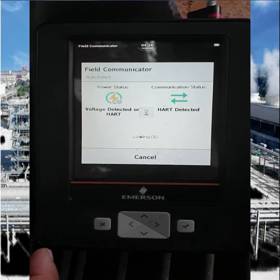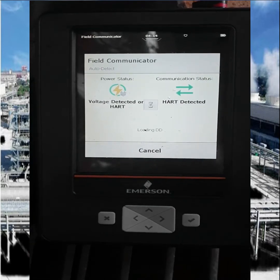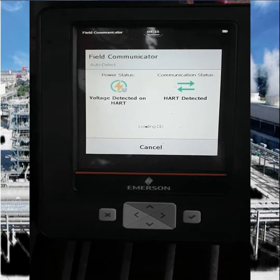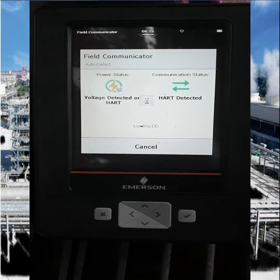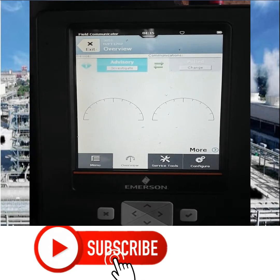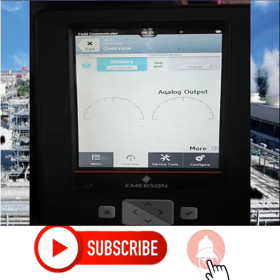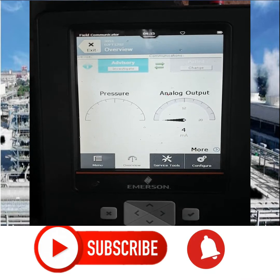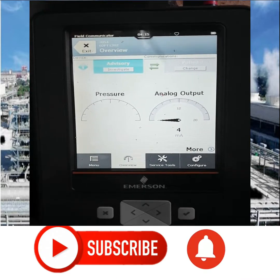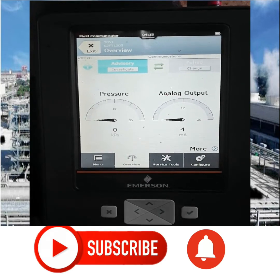You can see the Field Communicator is loading. Voltage detected and HART also detected — that means our connection is establishing. Connection is completed and now it is showing the overview of the transmitter.